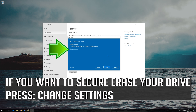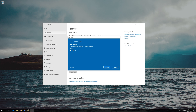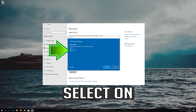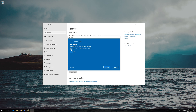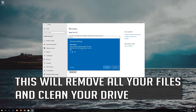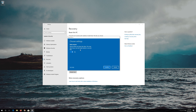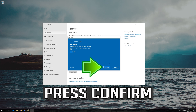If you want to delete all your personal files and securely erase your drive, press Change Settings. Select On — this will remove all your files and clean your drive. Press Confirm.